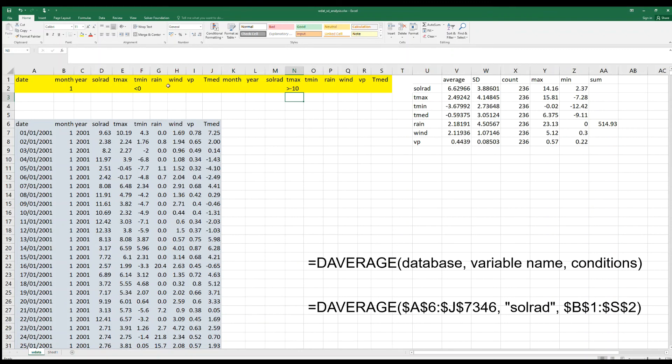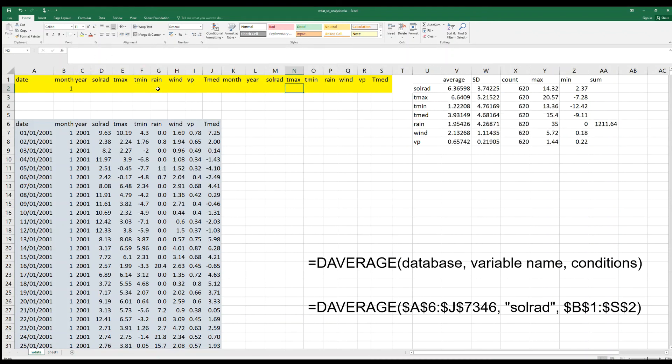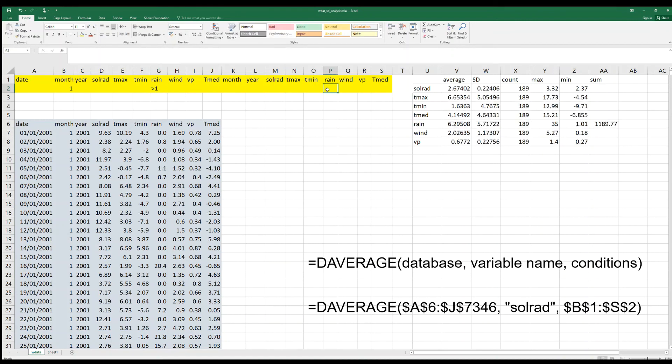That is why I have duplicated these variables. For instance, we can now say what are the conditions when rainfall is greater than one but lower than 10 millimeters.